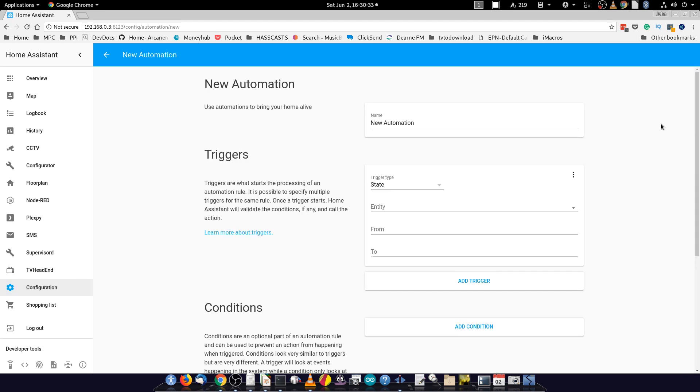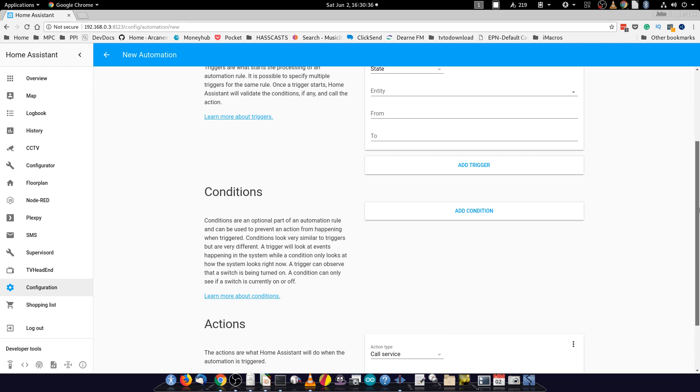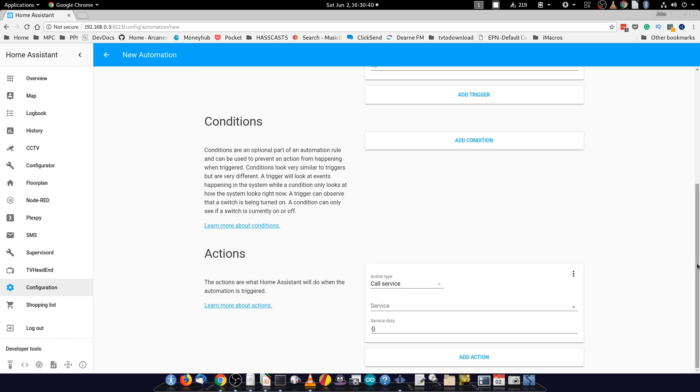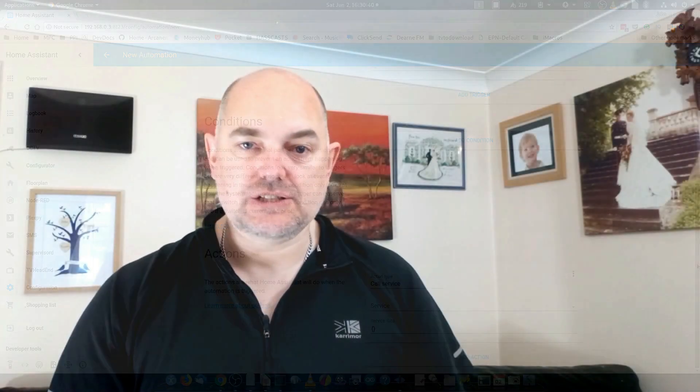The GUI editor allows you to enter into the Home Assistant page itself a certain set of triggers, conditions and actions. However, because it is relatively new and the developers are still working on it, there are certain limitations to what it can and can't do.